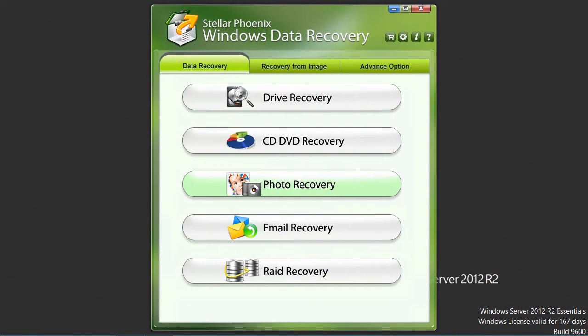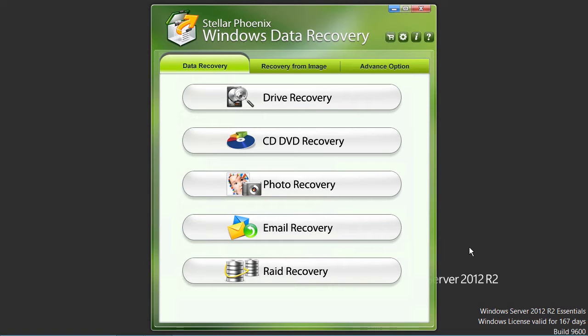And here is the software. Before you can begin to recover your data files, you will have to first build your RAID. From the data recovery tab at the top, click on the RAID recovery button here at the bottom of the window.